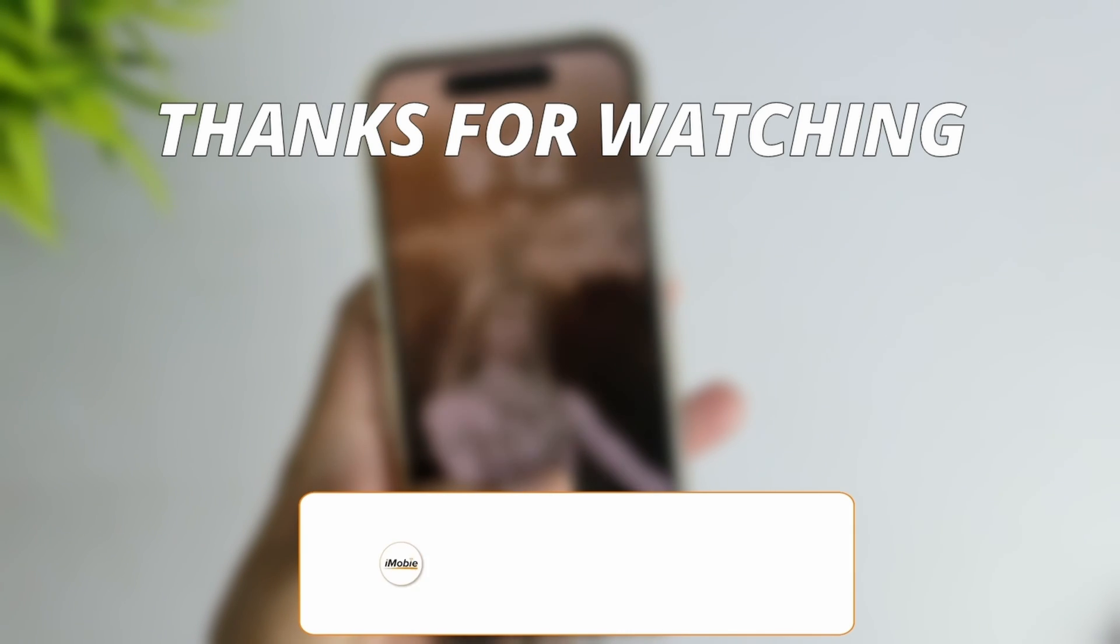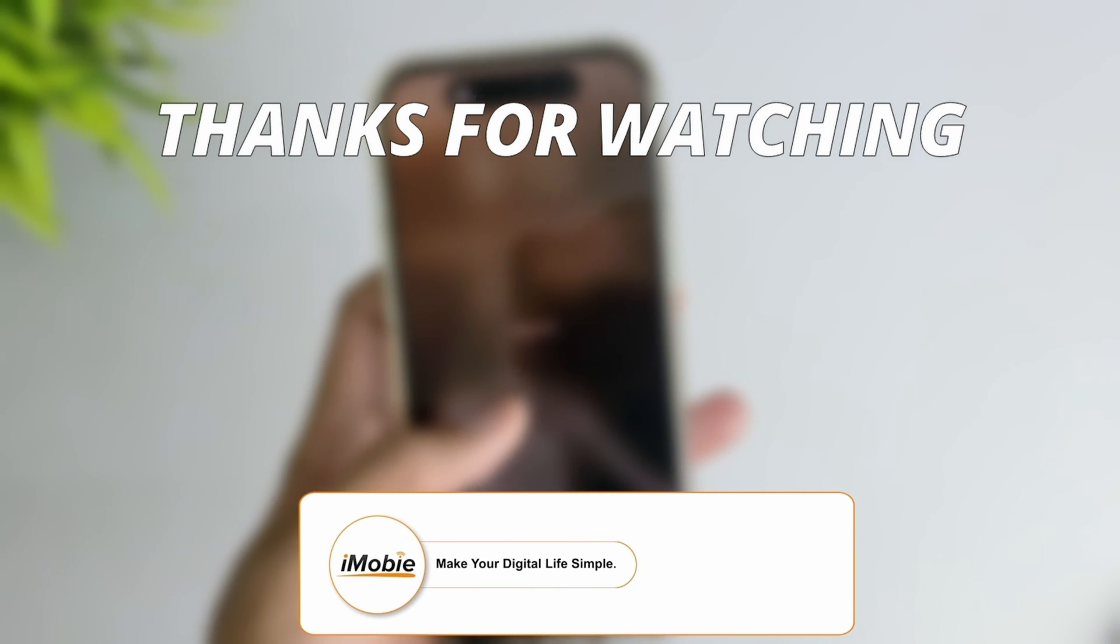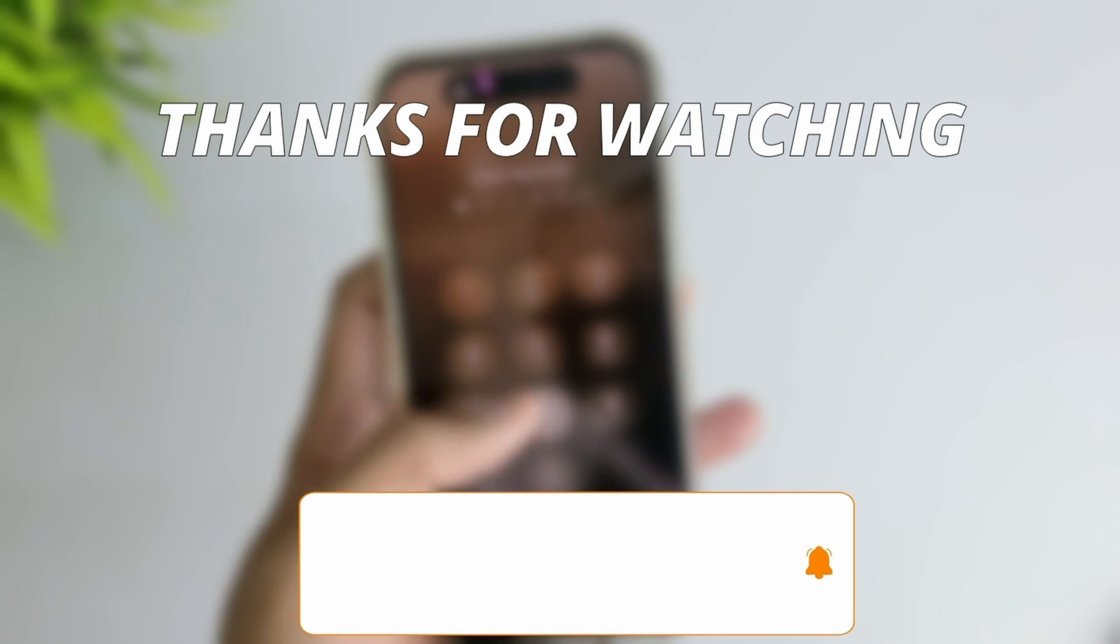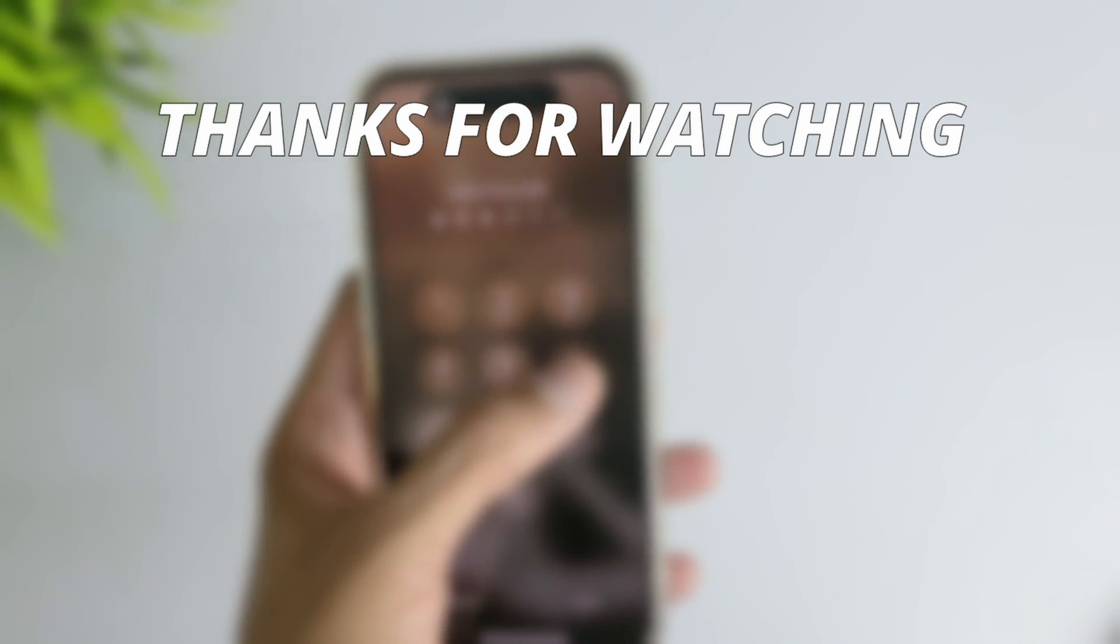Thanks for watching. Make sure to subscribe to our YouTube channel and leave a comment if you have any questions.